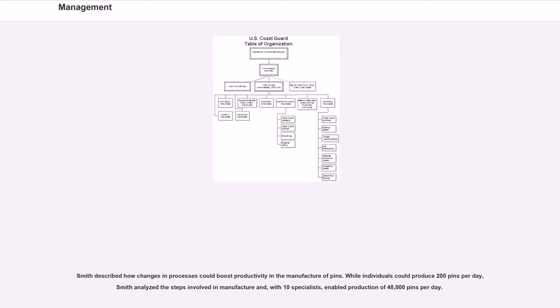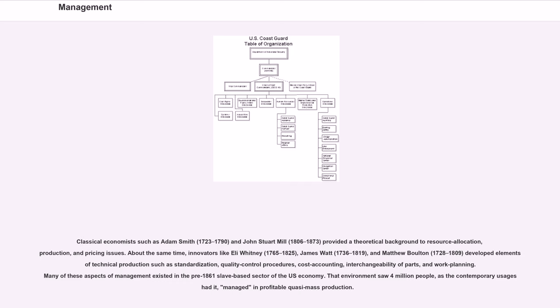with 10 specialists, enabled production of 48,000 pins per day. Classical economists such as Adam Smith, 1723-1790, and John Stuart Mill, 1806-1873, provided a theoretical background to resource allocation, production,